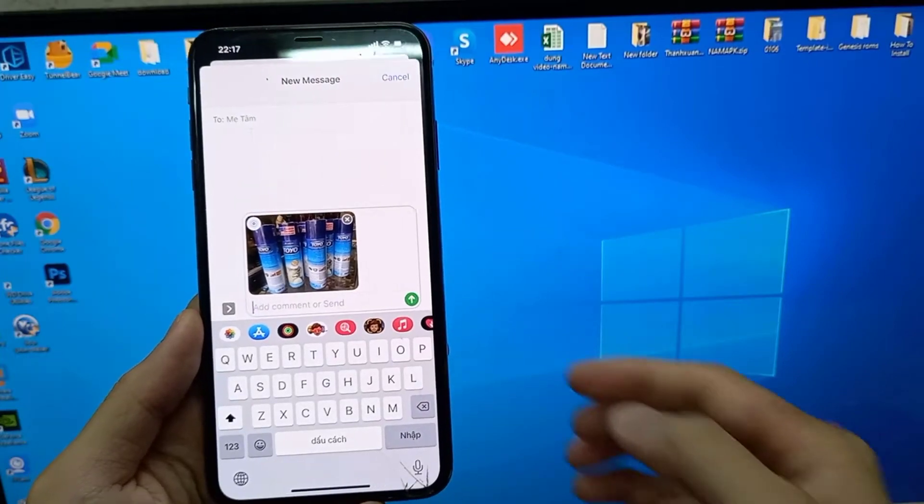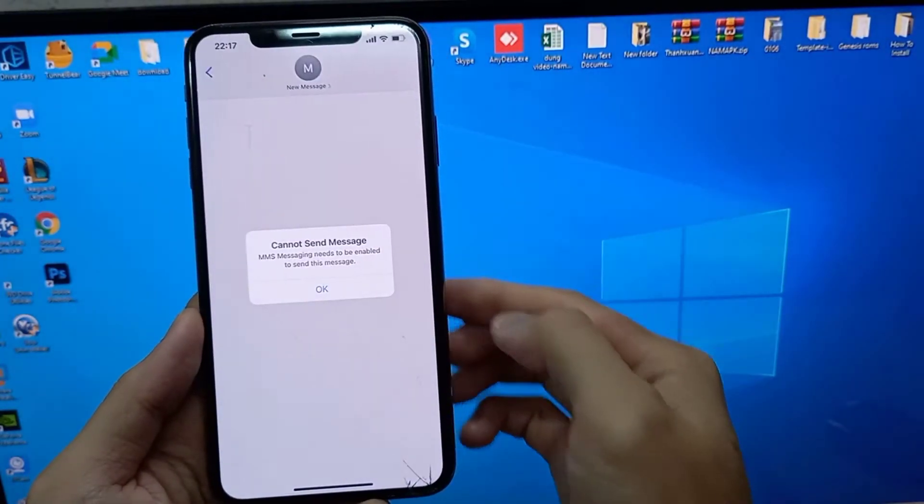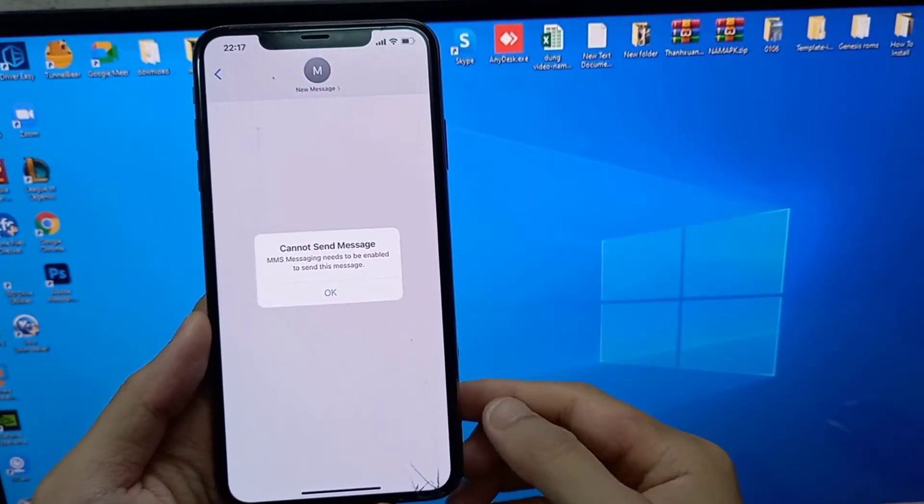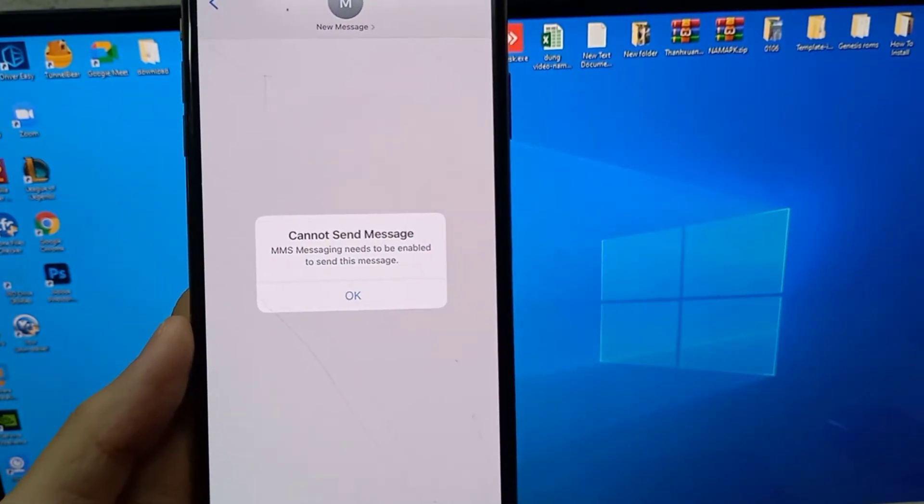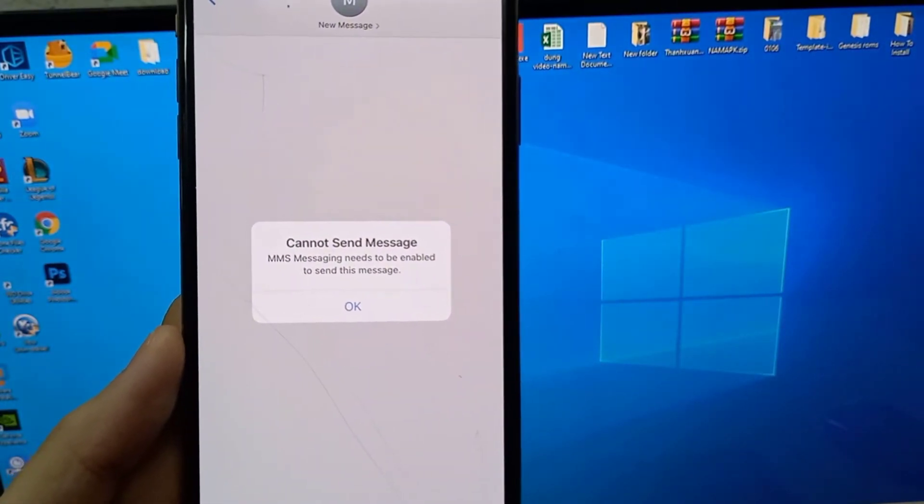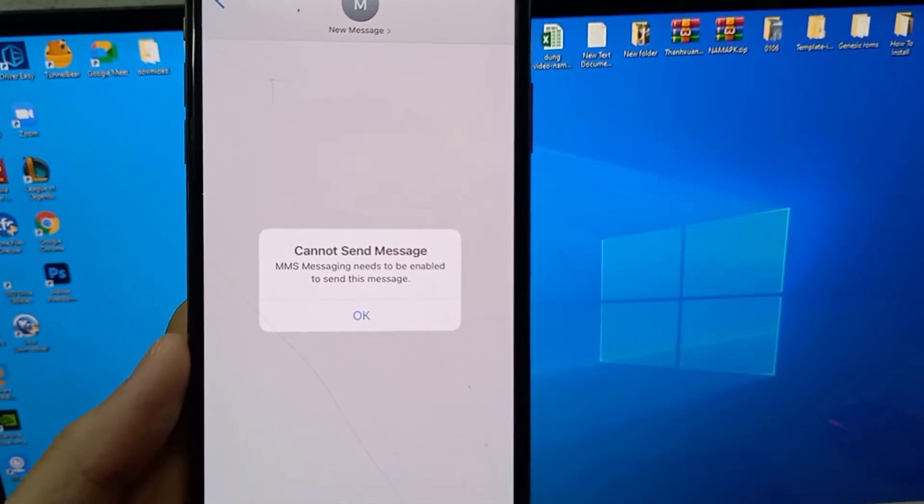Hi guys! Welcome back to my YouTube channel. Today I got the following error notification while I tried to send an MMS via my iPhone.